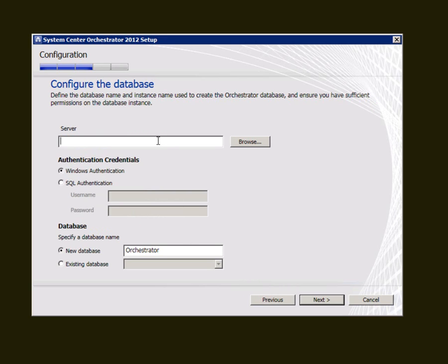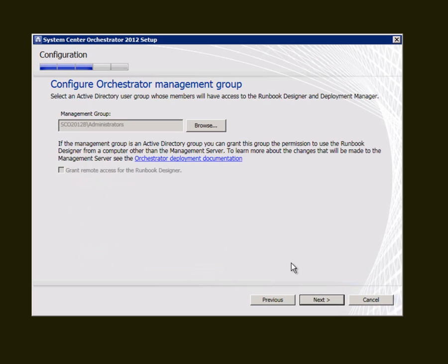I now need to connect to my database which is on the same box I'm running on. I'm going to use Windows Authentication and I'm going to create a new database called Orchestrator. I'm now asked to create a management group and it's set by default to administrators on this local machine. In reality you'll probably have a domain group where your designers and admin people will be able to access the runbook designer and use the deployment manager.